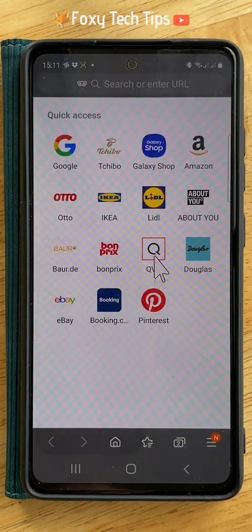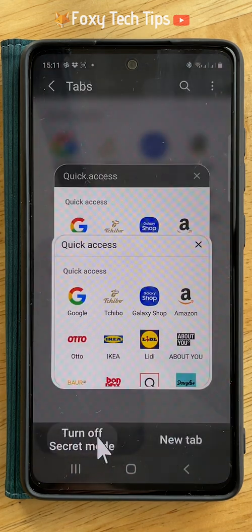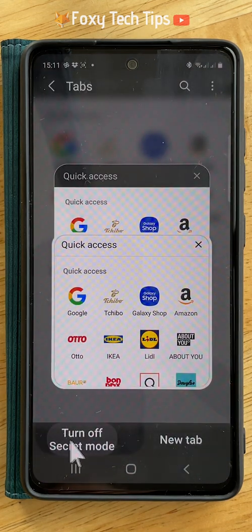To switch off secret mode, tap on the new tab button, then tap turn off secret mode.